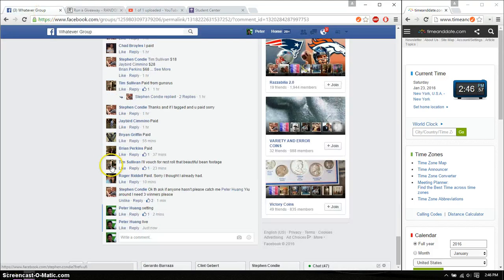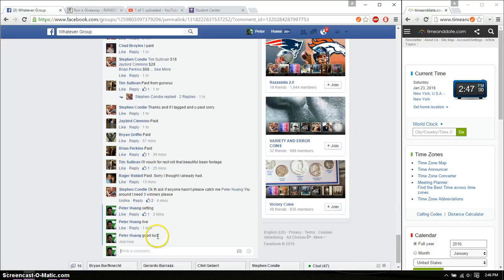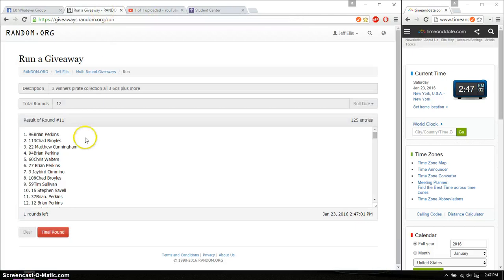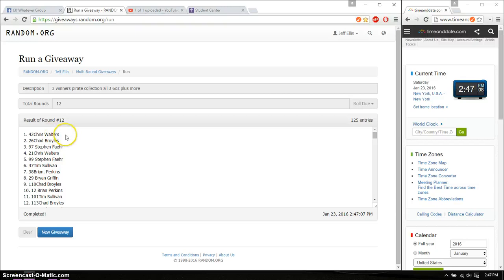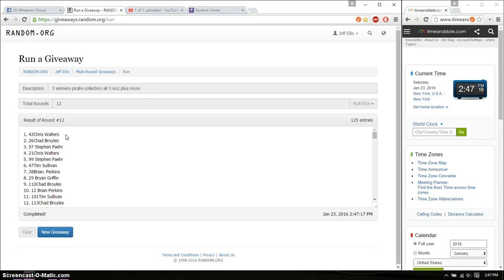Starts at 246. Good luck everyone. All right, so the three winners are Chris Walters, spot number 42. Congrats, first place. Second place is Chad B, spot number 26. And third place is Stefan F, spot number 97. Congratulations.